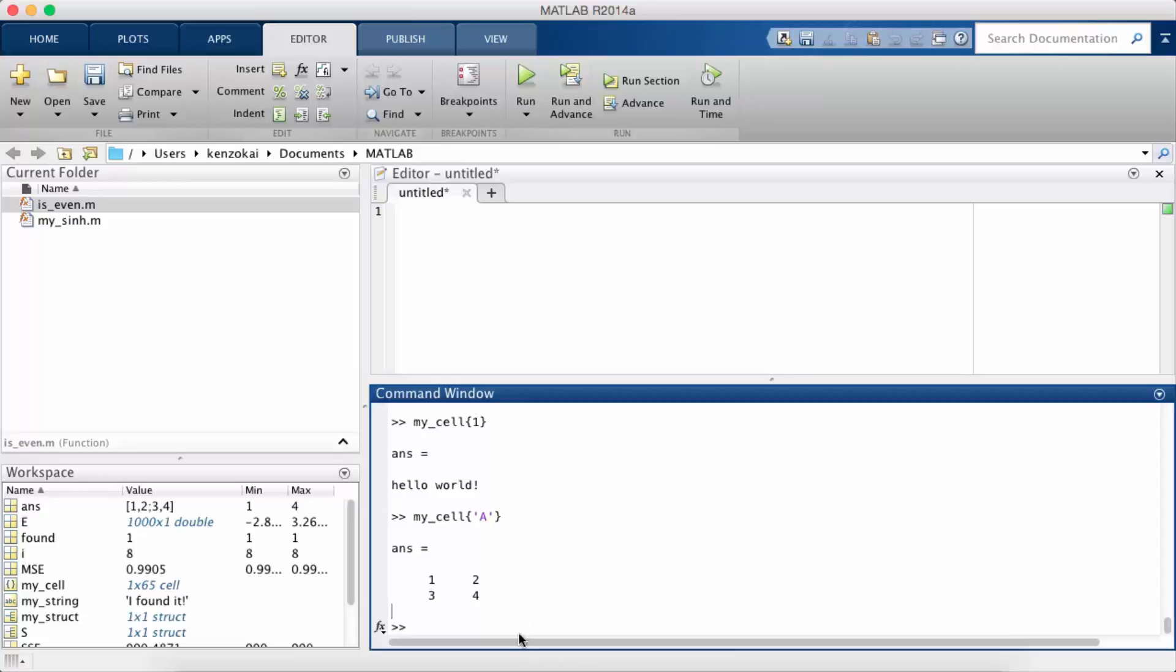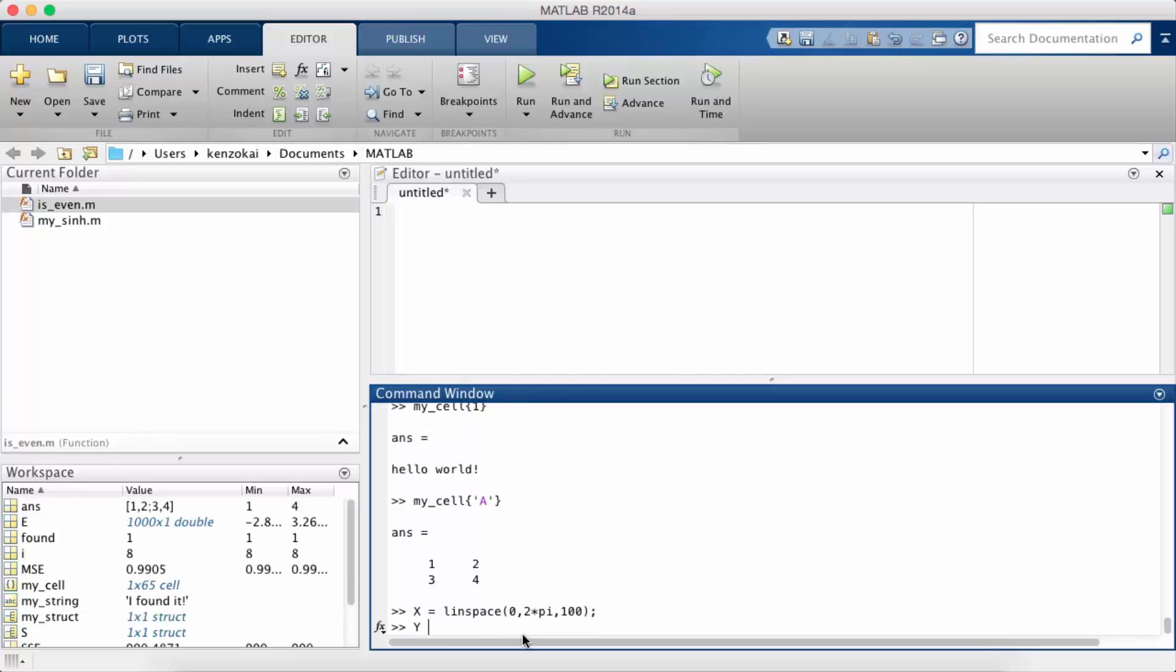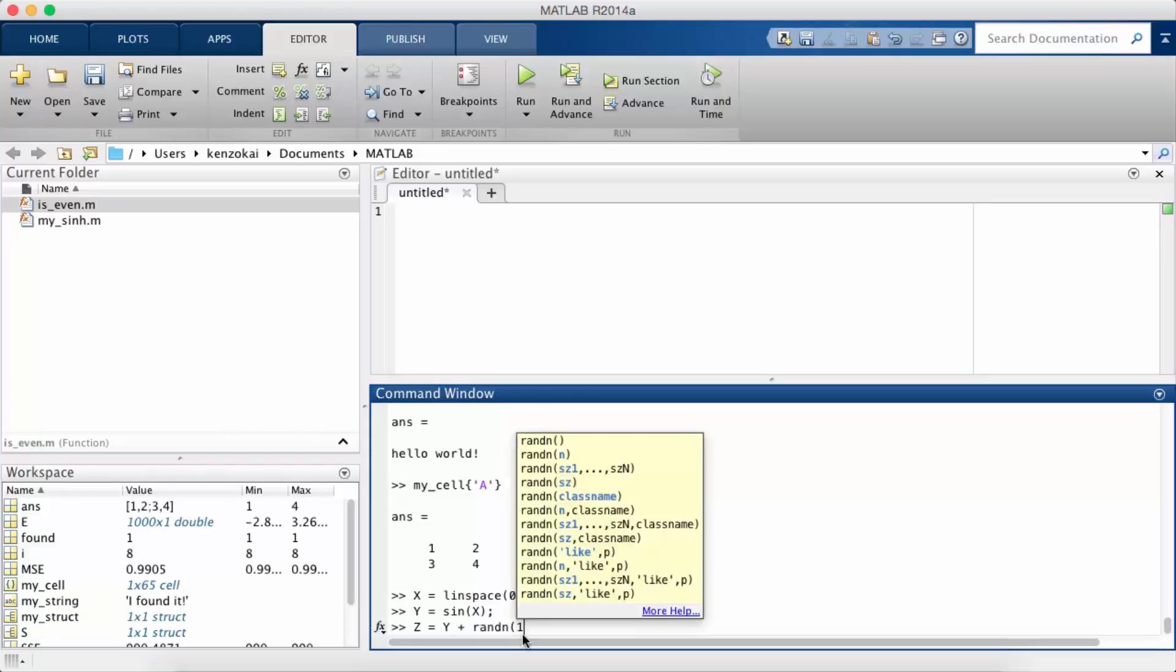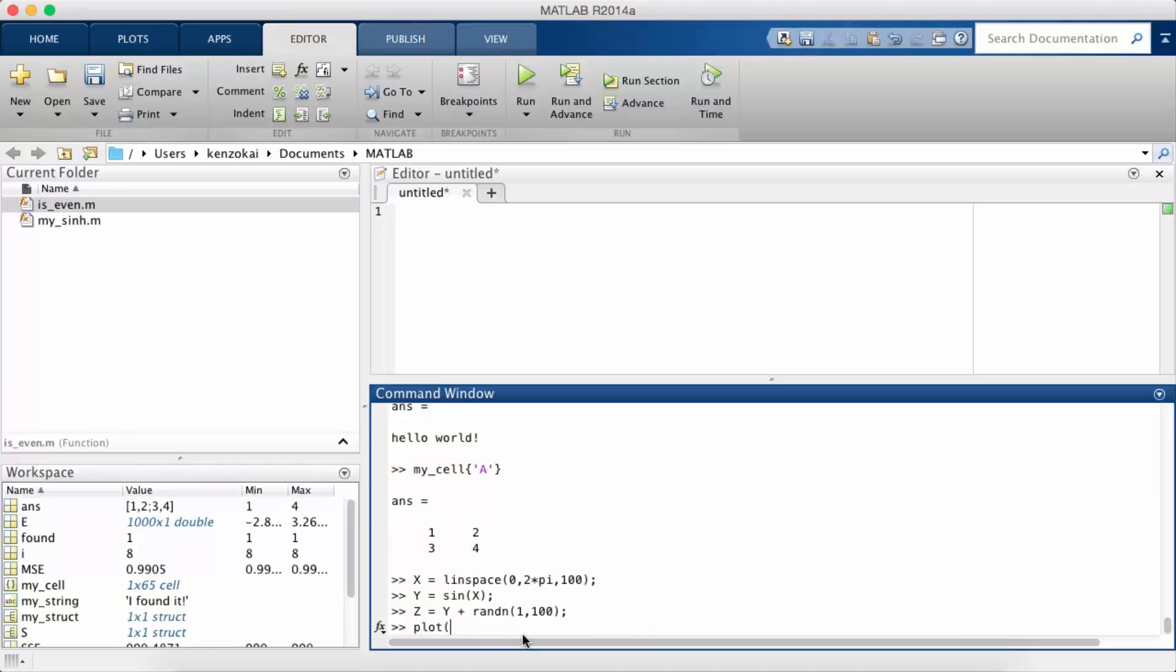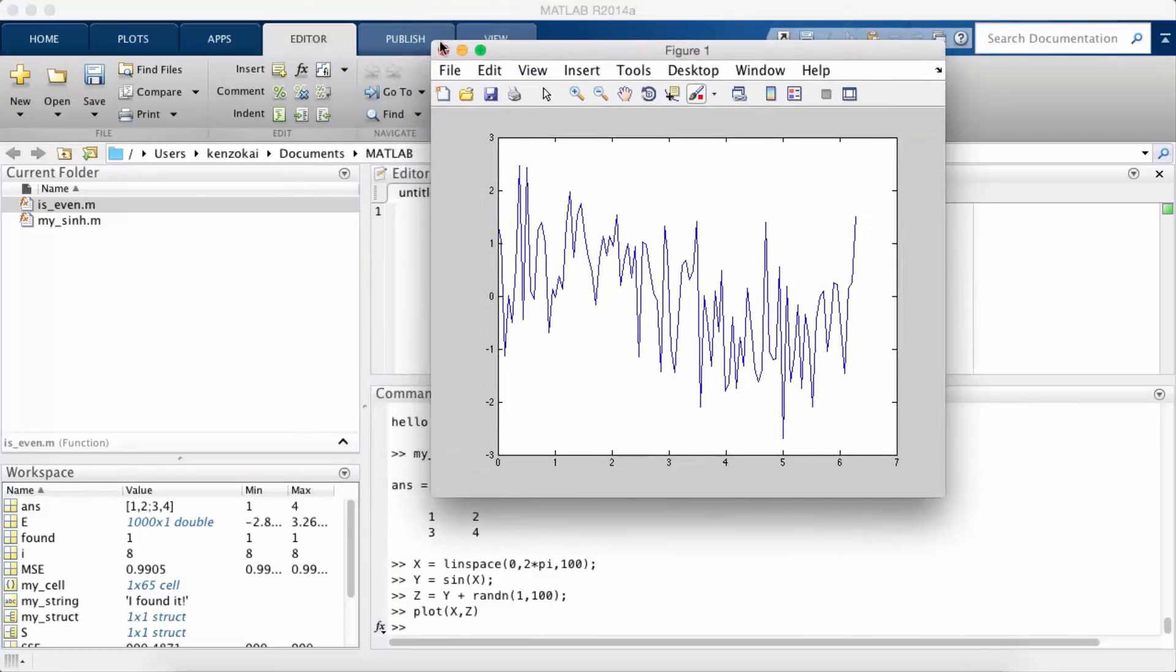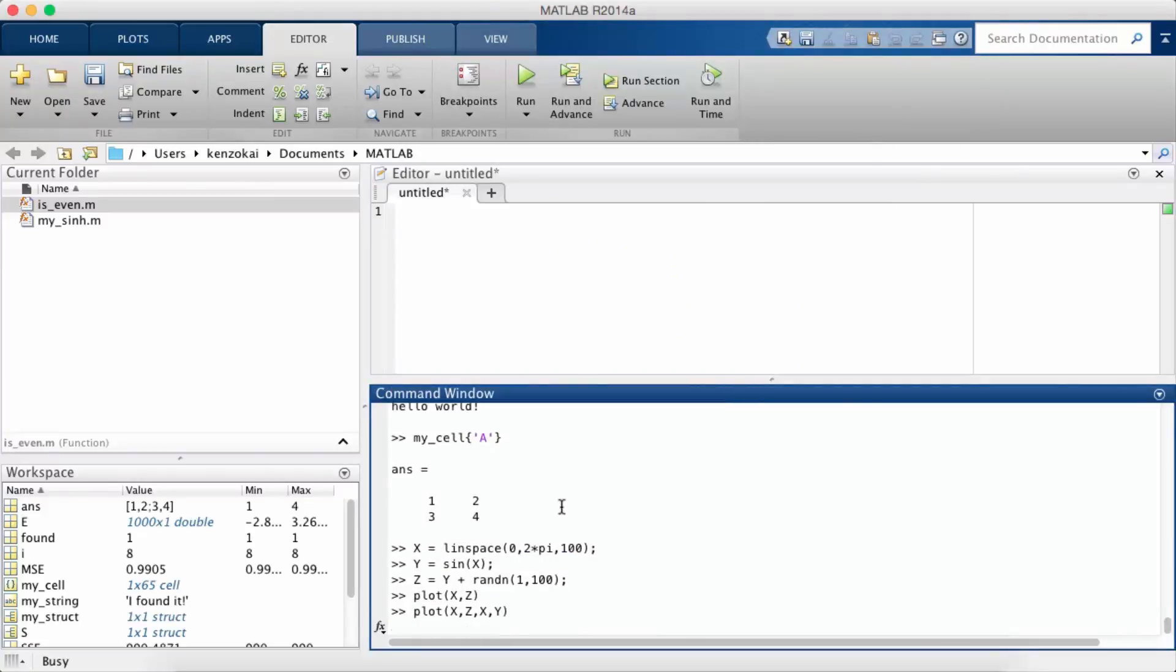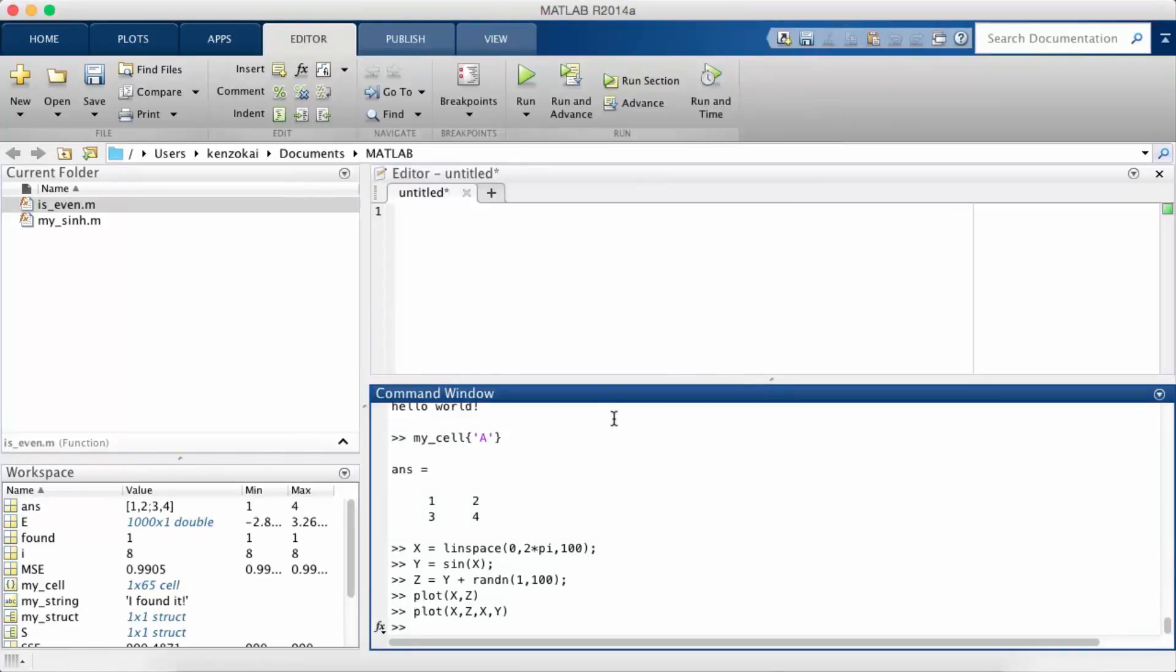So suppose I have some function of x, so let's just say sin. Then I have another function which is just sin plus some noise. So I can plot these individually or I can plot them together, or I might want to stack them up or something to see if there is a correlation between them.